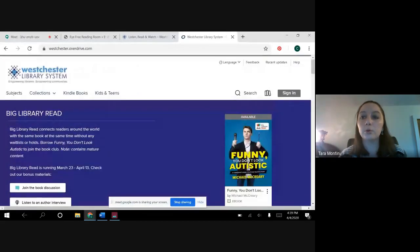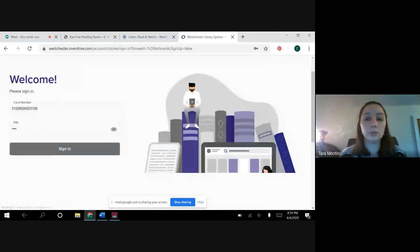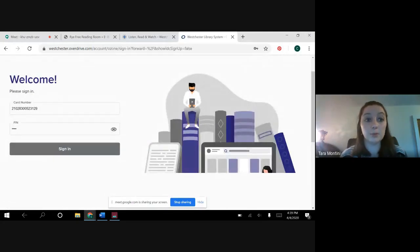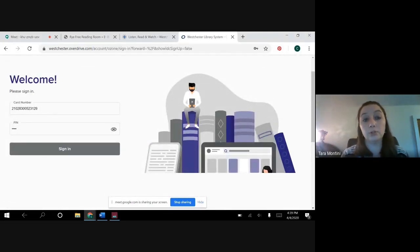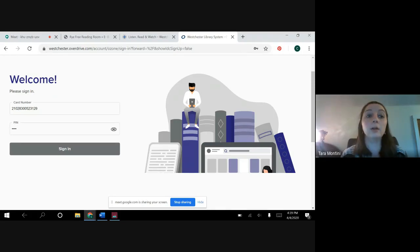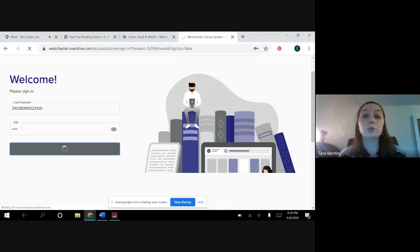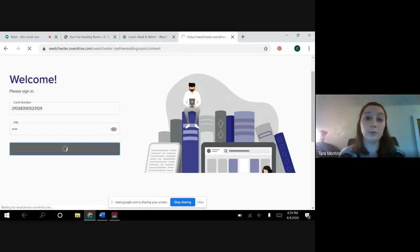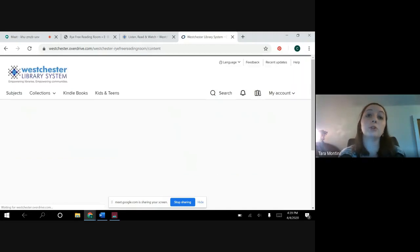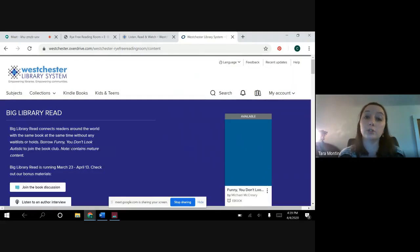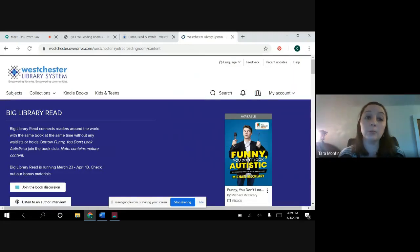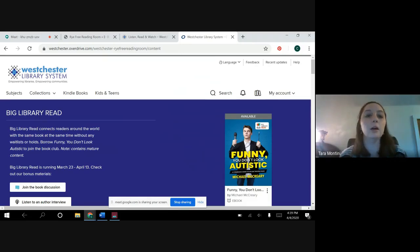So to get an account, you would click sign in if you're going to the website through the westchester.overdrive.com link. Enter your library card number and PIN and you'll be in. If you're using the app and it asks you for your library, just make sure you click on Westchester Library System, not a specific library.